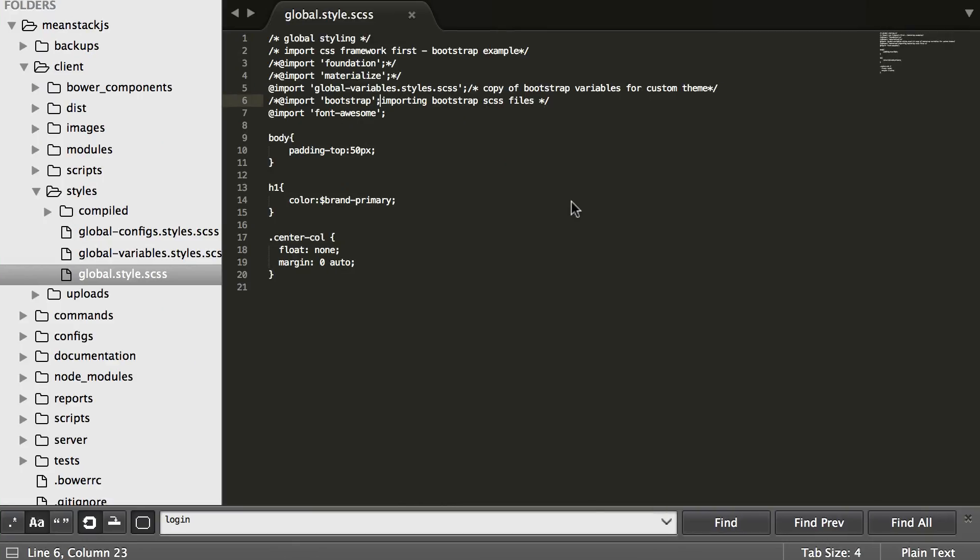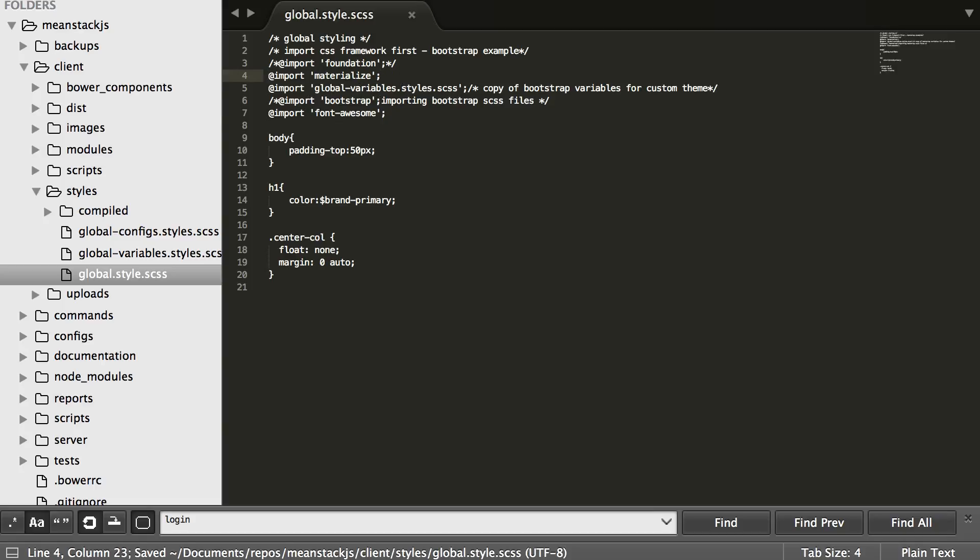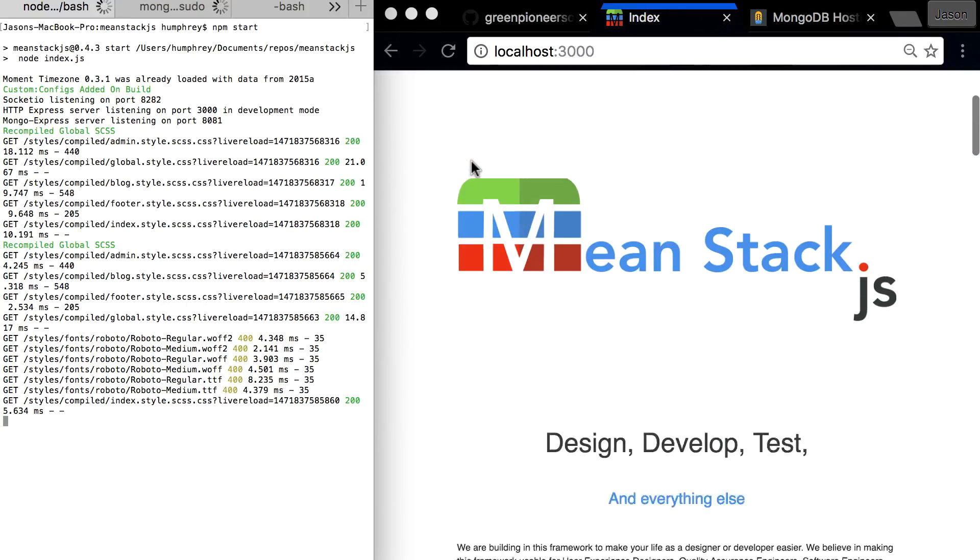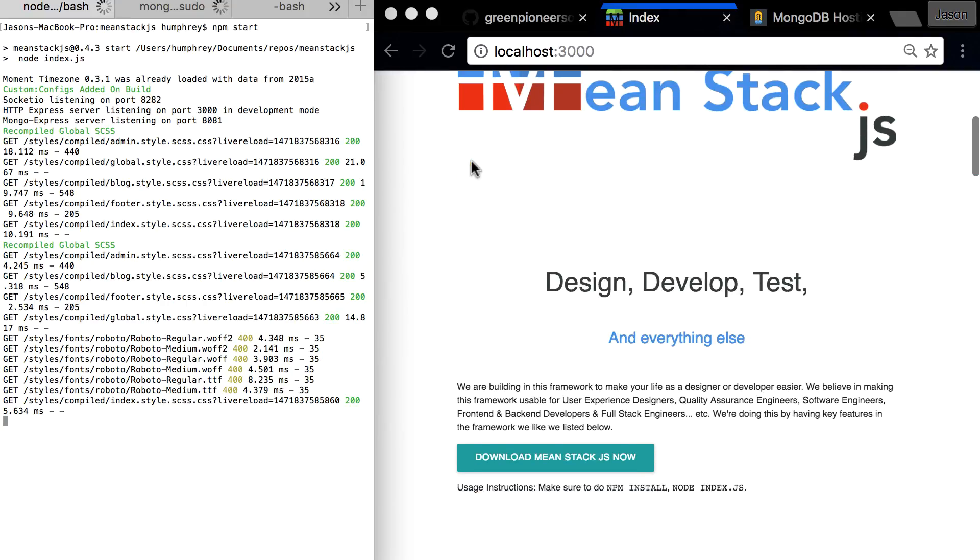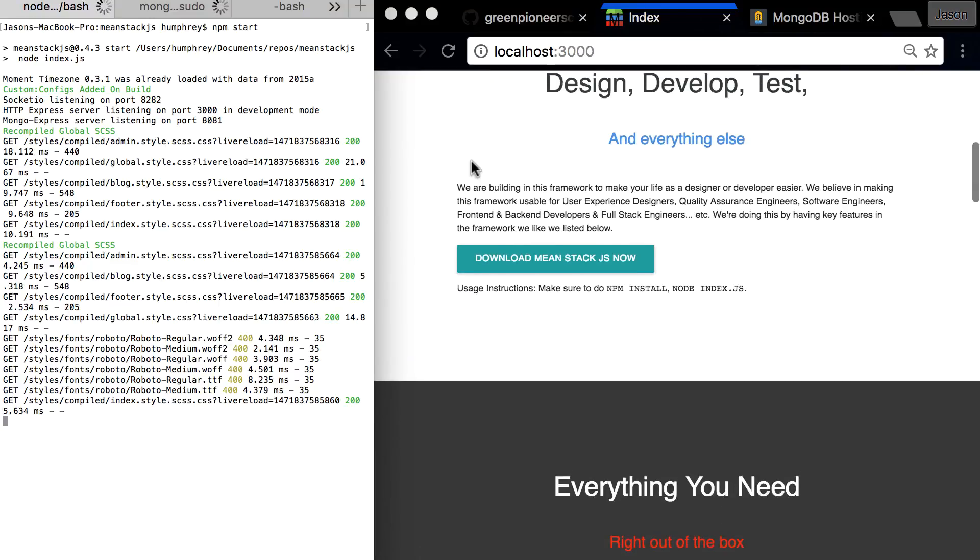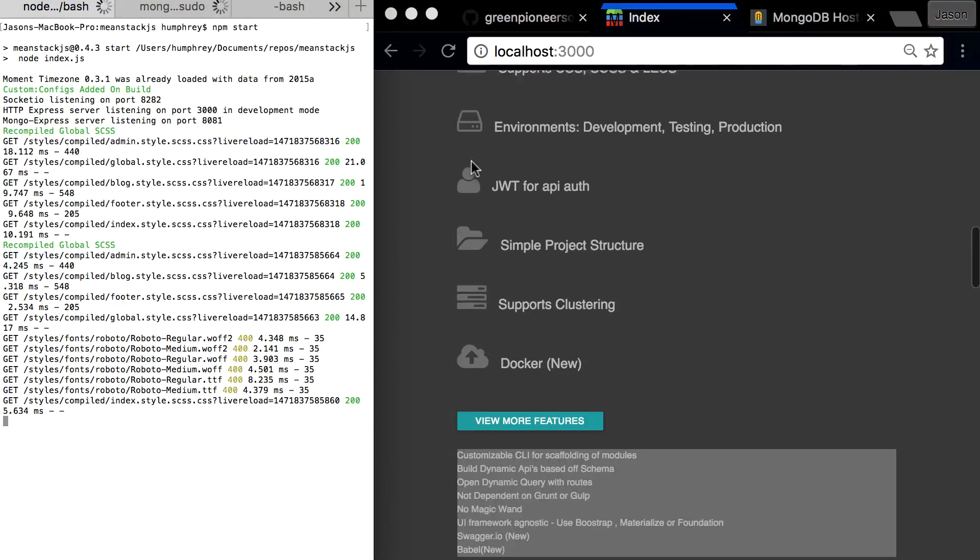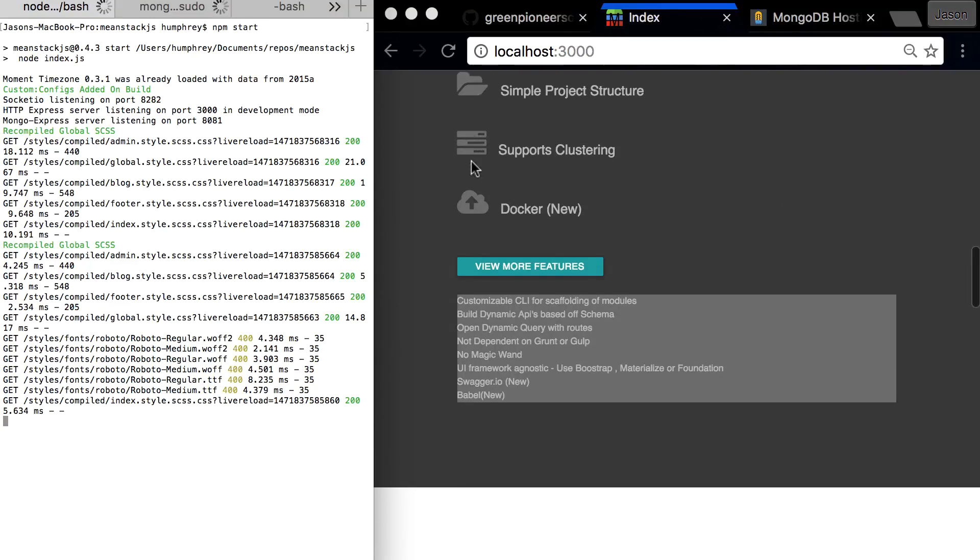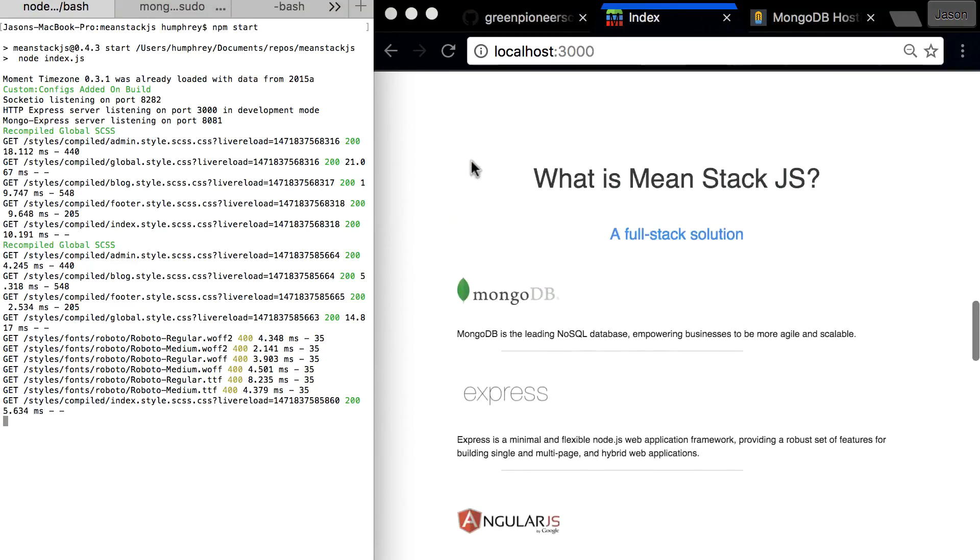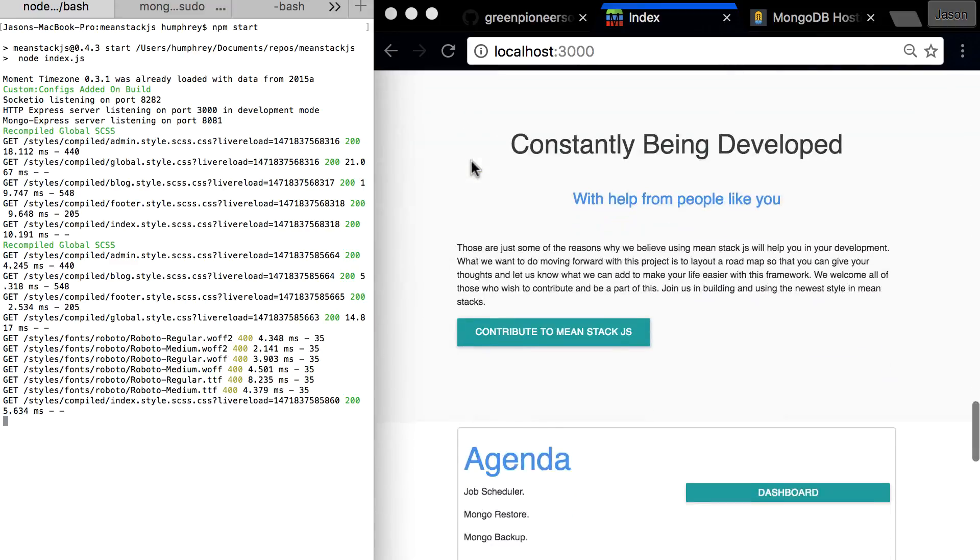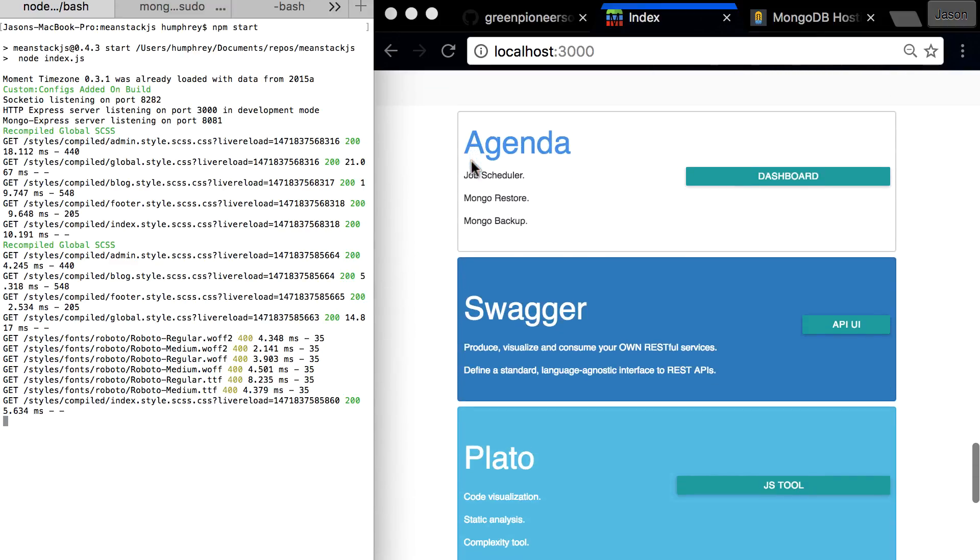What we can do is come back over here and change to something else. Let's say we want to change to Materialize by Google. Save that, run that, and now the site has a global stylesheet based off Materialize. Now granted this doesn't look very good, it wasn't designed for Materialize, but it works just fine. It's not really terrible, just doesn't look as good as it did before.